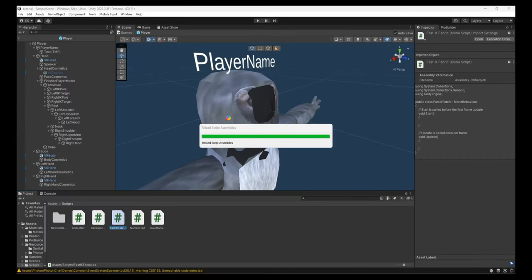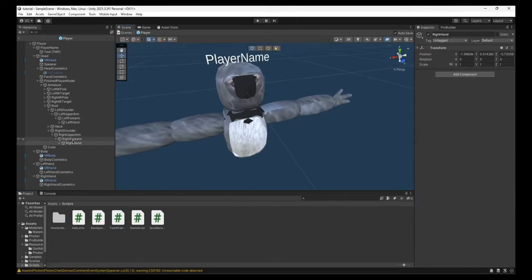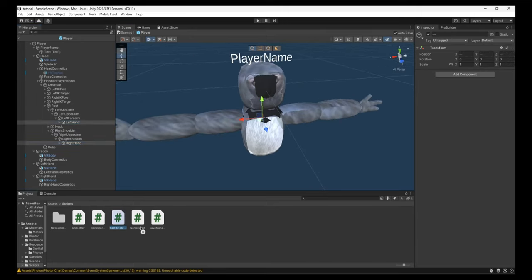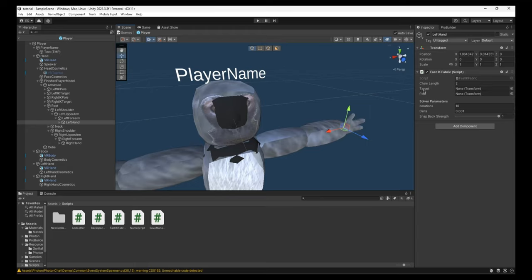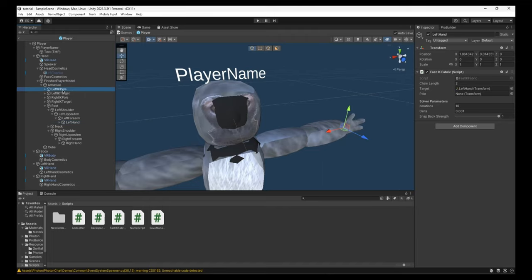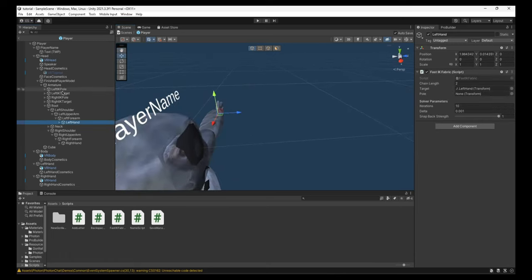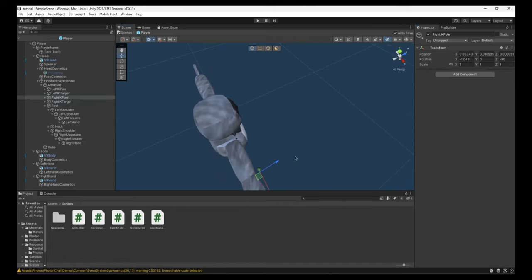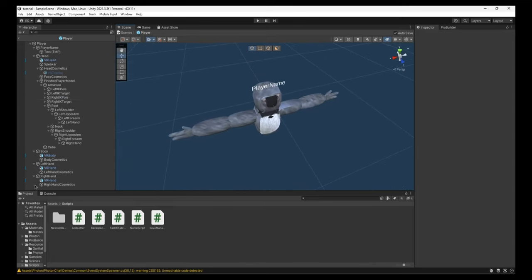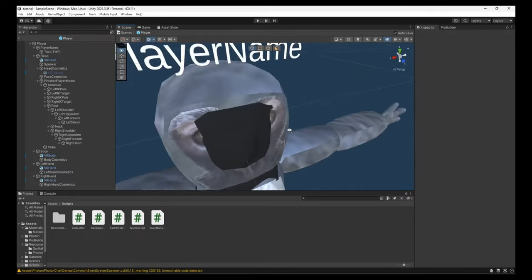This step matters, otherwise your player model just won't move. On the Right Hand and Left Hand, Control-select both, and drag the script onto both of them. Then go to Left Hand — there will be a Target and a Pole. Make sure that the Target for the Left Hand has the Left Hand IK Target dragged into it. And the Pole is the one we named Left IK Pole — drag that in. Same for the Right Hand — drag the Right Hand to Target, and the Right IK Pole to the Pole. If you've done everything right, it will work completely fine.